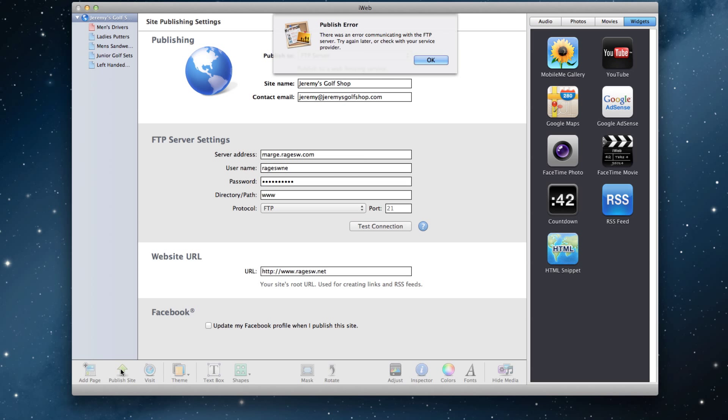You most likely have a file on your site that does not contain a proper file name and is giving iWeb a hard time publishing. This is a bug in iWeb, and because of this, you will not be able to fully publish your site through iWeb and many other FTP clients.